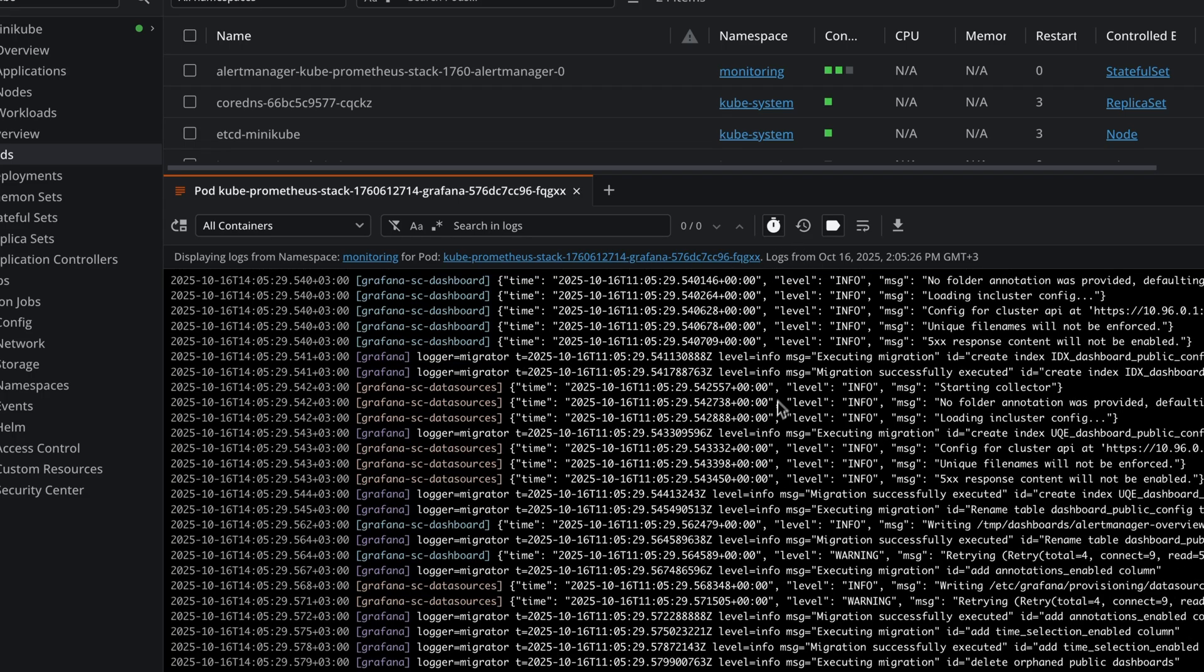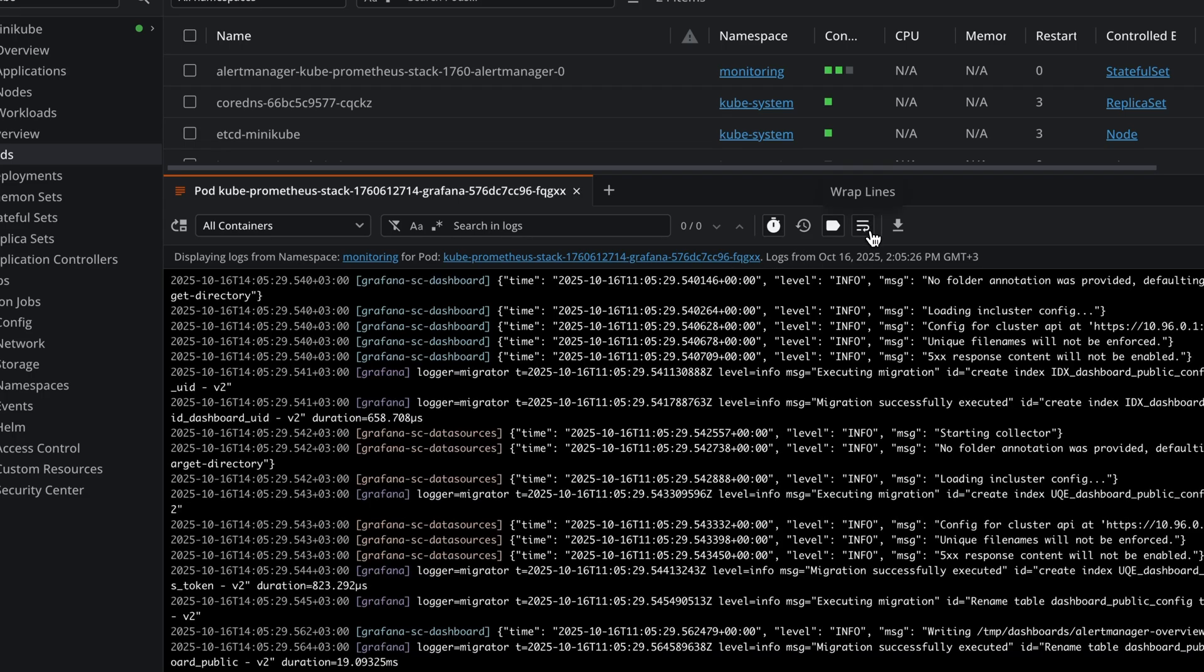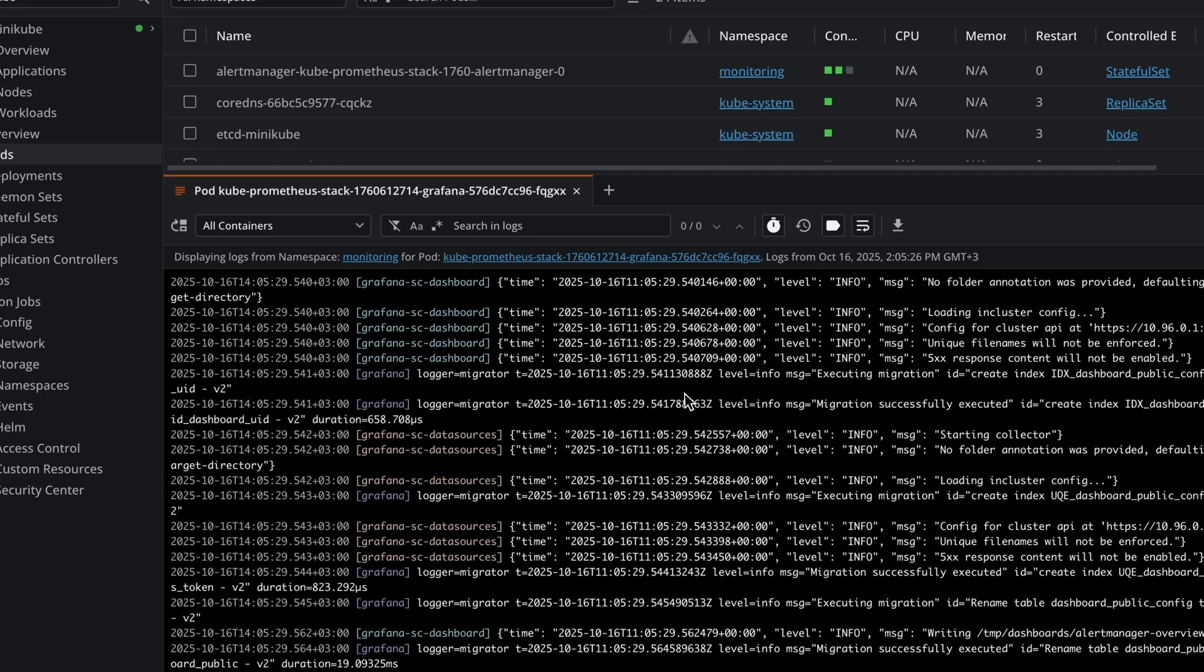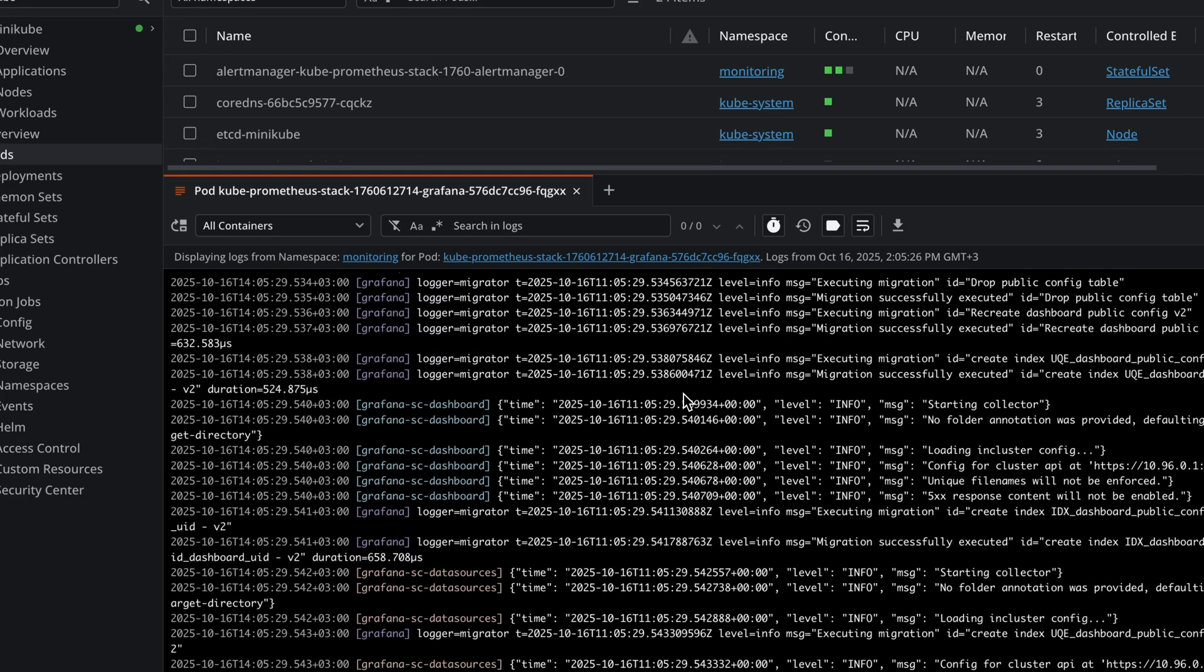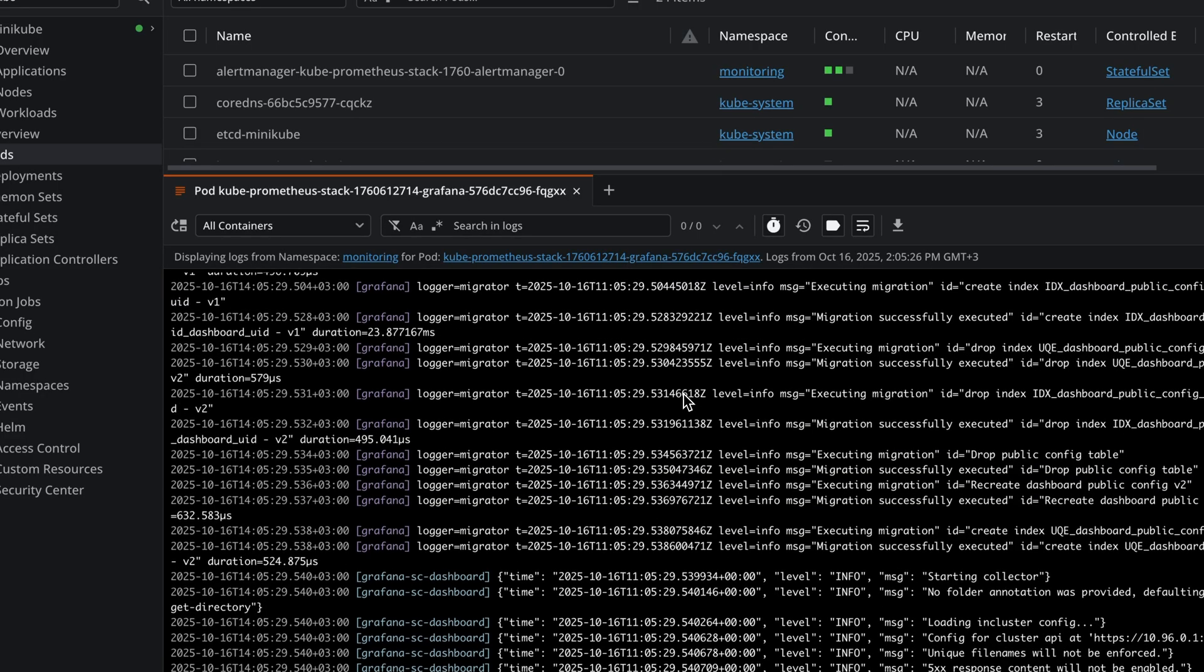You also have the option to wrap lines to see the information in a more human readable format.